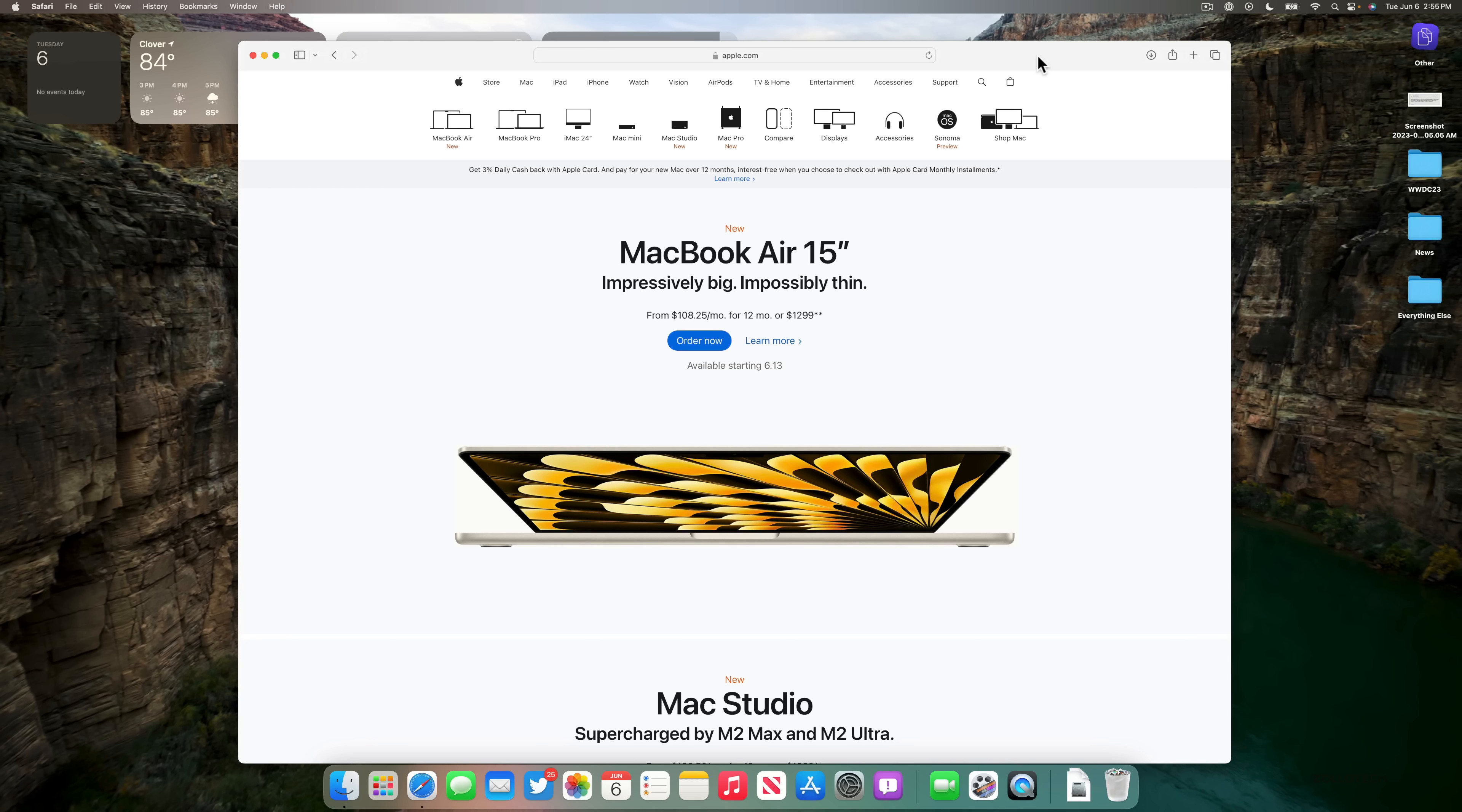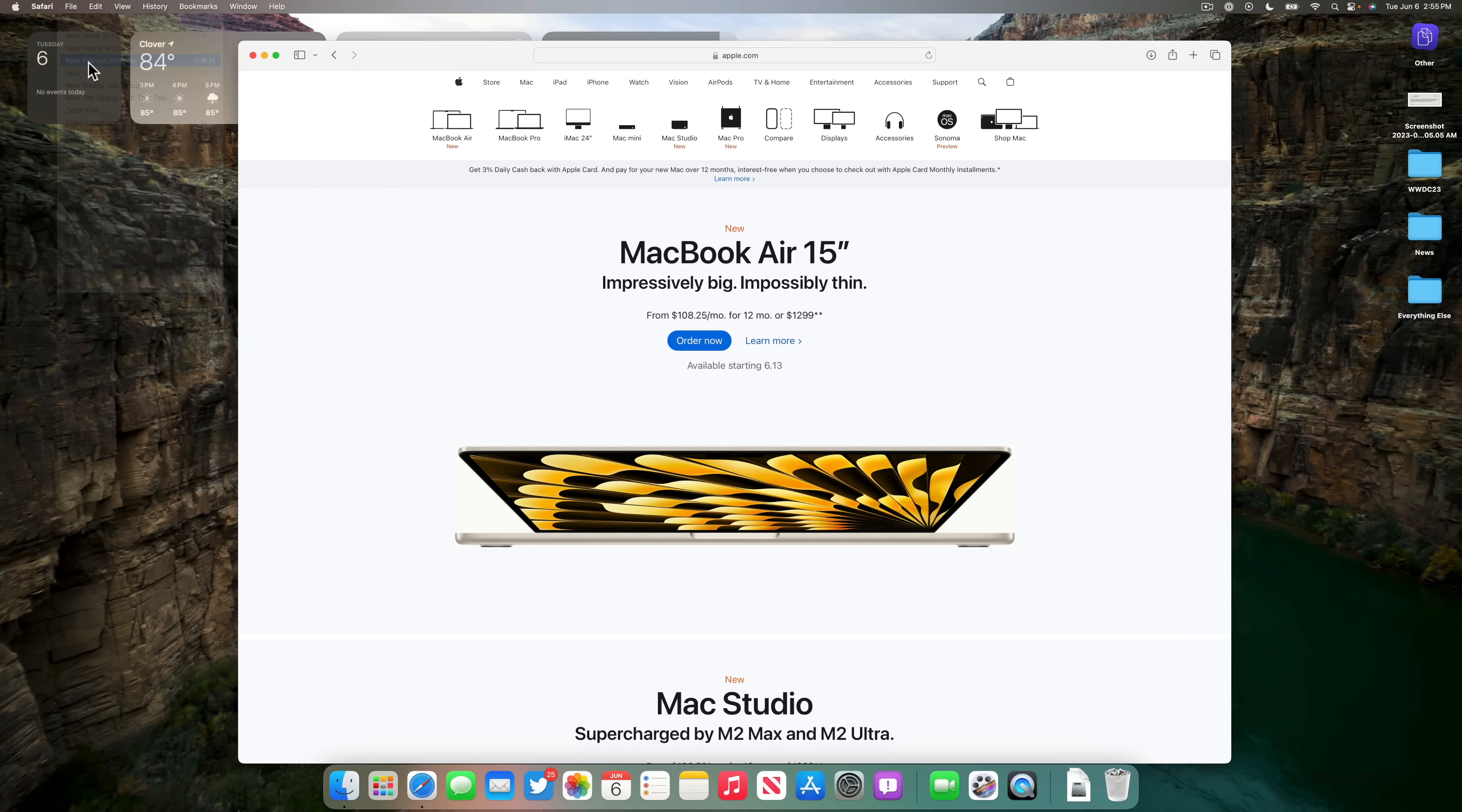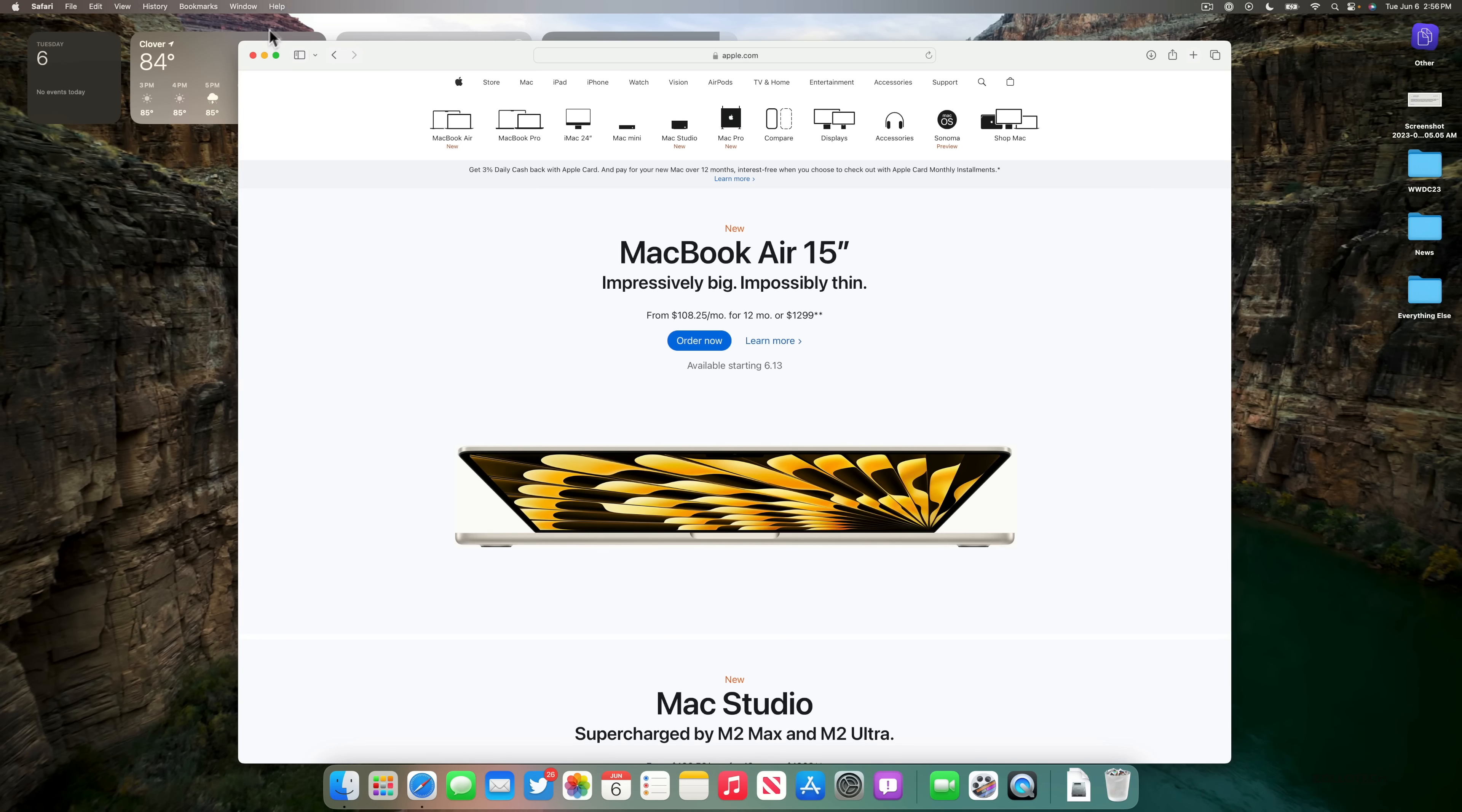We also have privacy updates that add for a more secure private browsing experience. So if we go to New Private Window, you'll see here it says Safari is designed with privacy in mind by preventing trackers by default. Now what the new experience does is even lock the overall web page. So maybe you left the web page, it locks it, stops any trackers or anything from accessing your data. So if you want to use private browsing, that's available now.